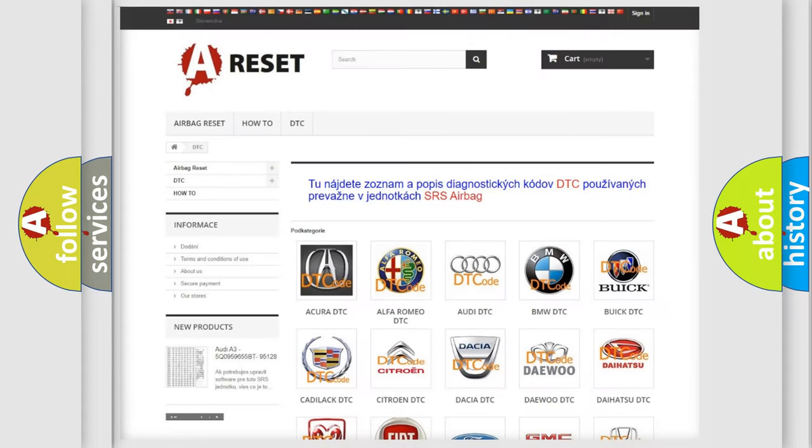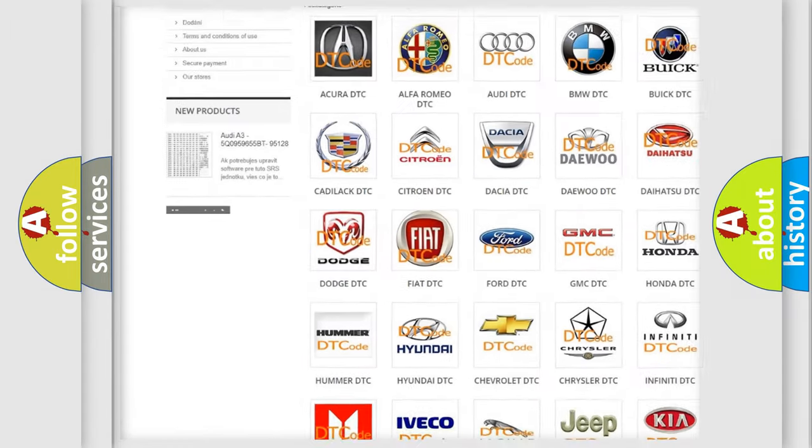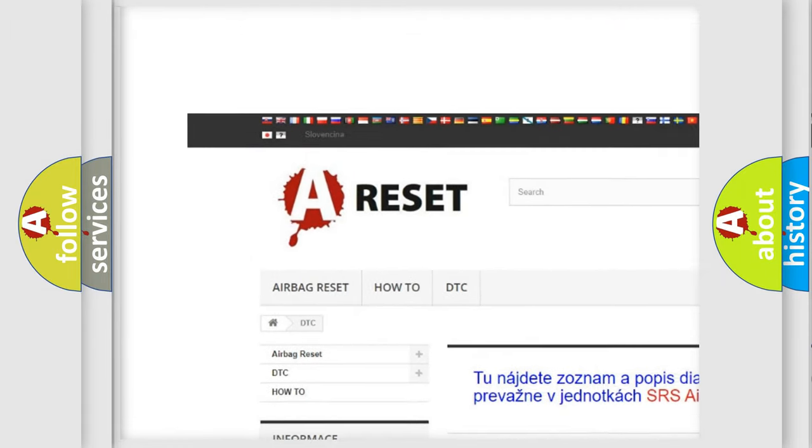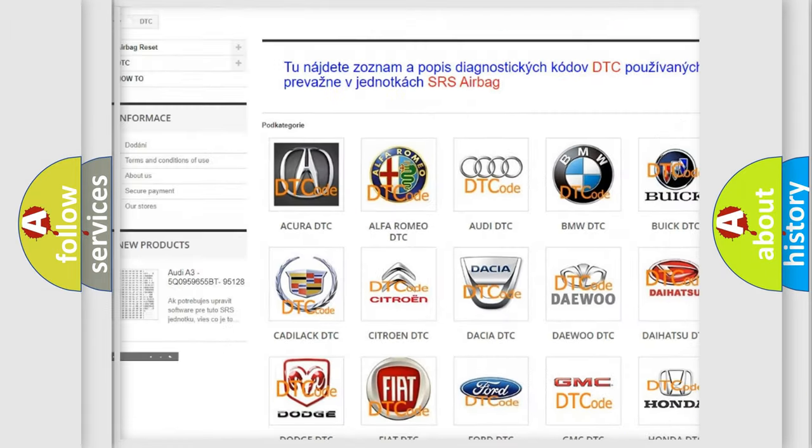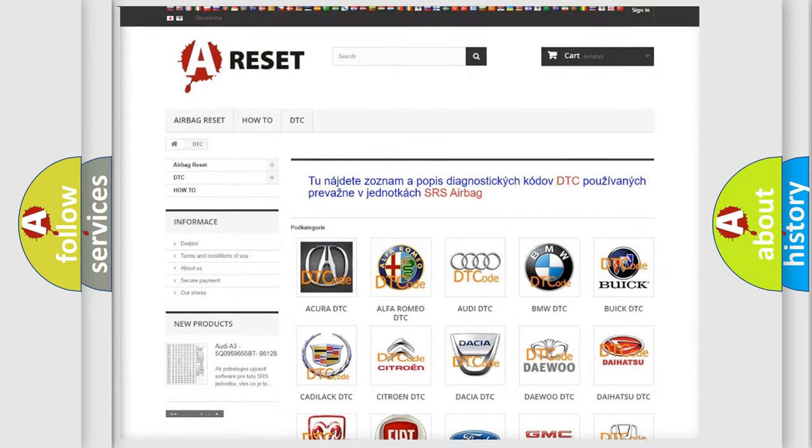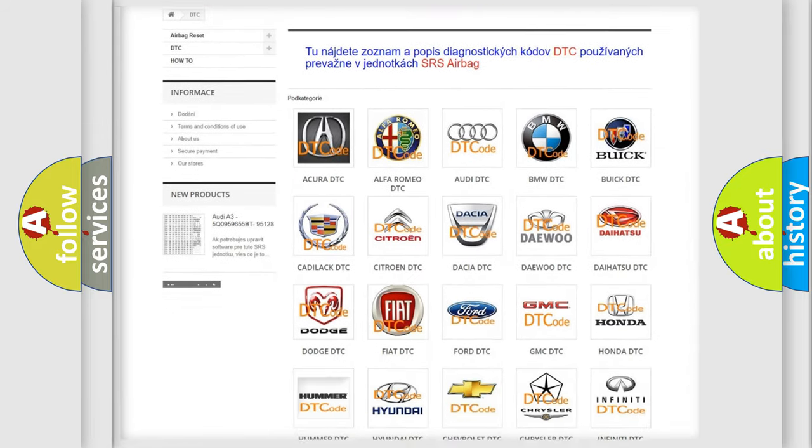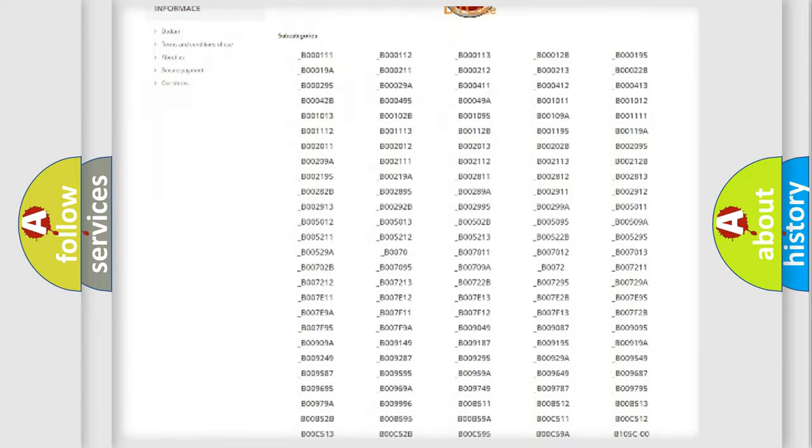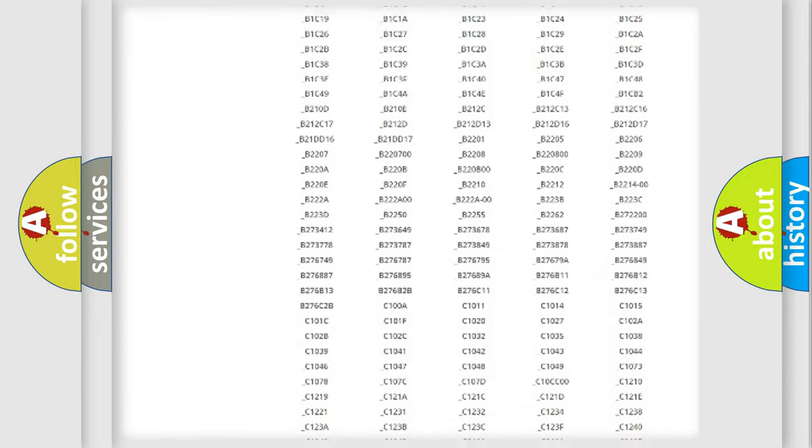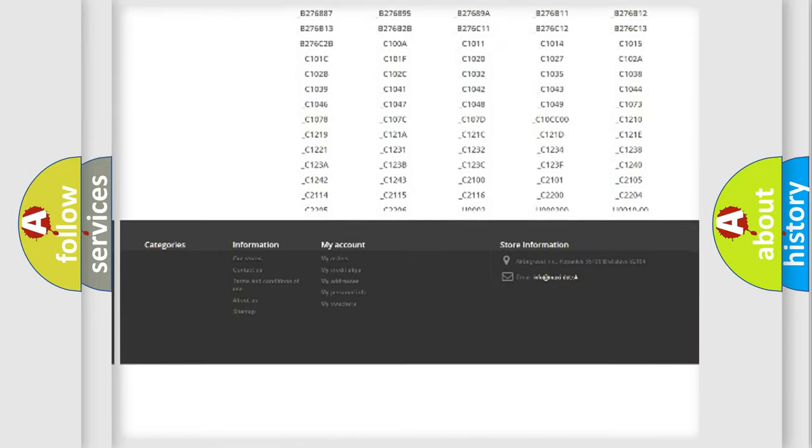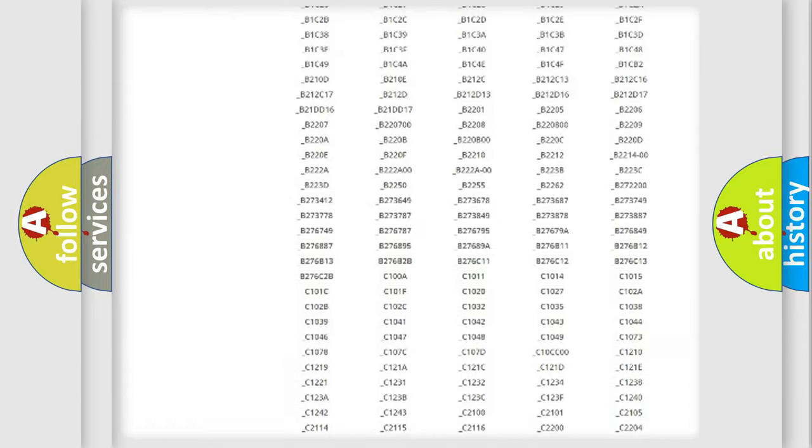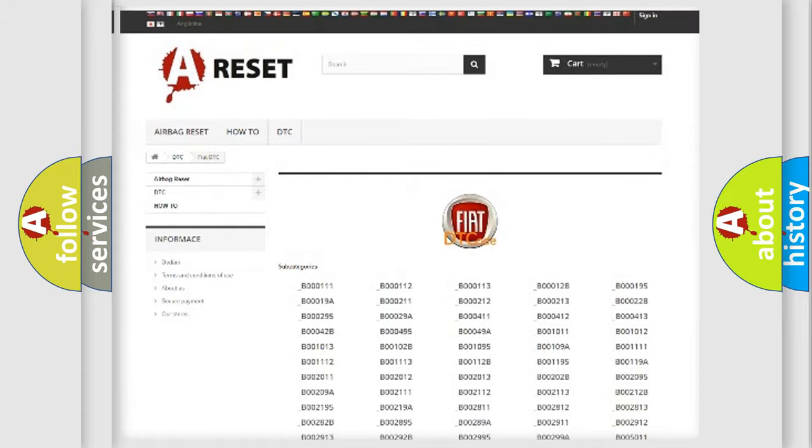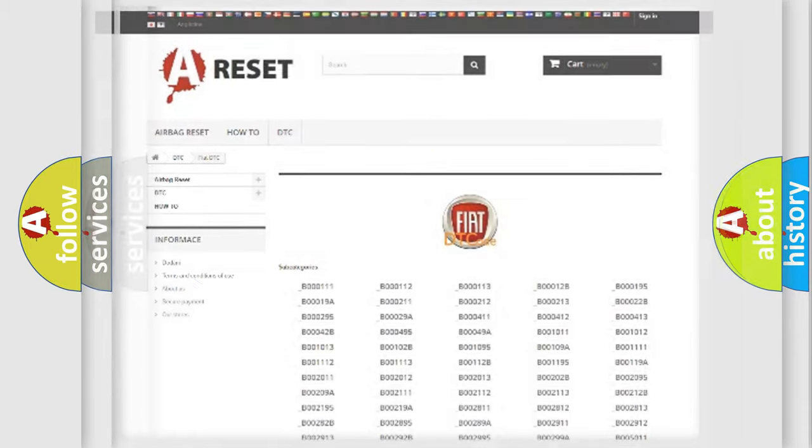Our website airbagreset.sk produces useful videos for you. You do not have to go through the OBD2 protocol anymore to know how to troubleshoot any car breakdown. You will find all the diagnostic codes that can be diagnosed in Fiat vehicles, also many other useful things.